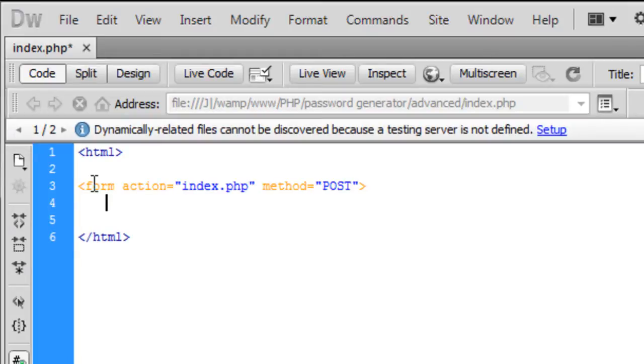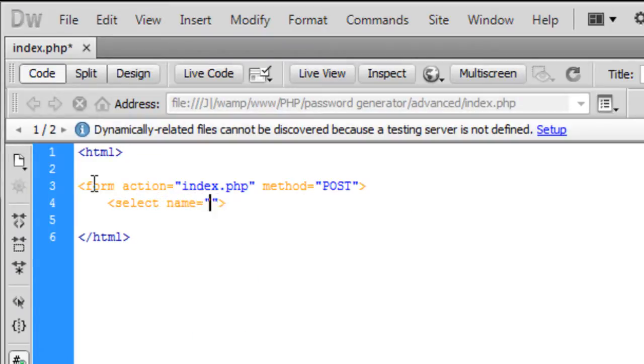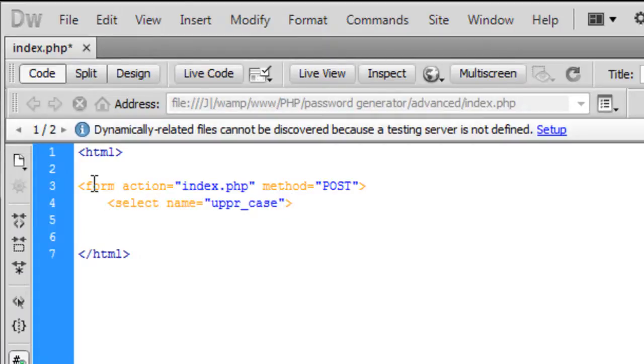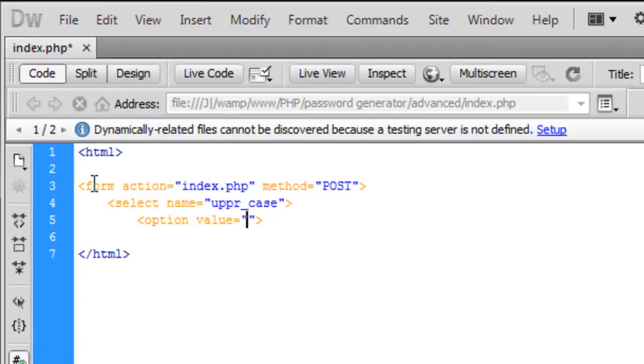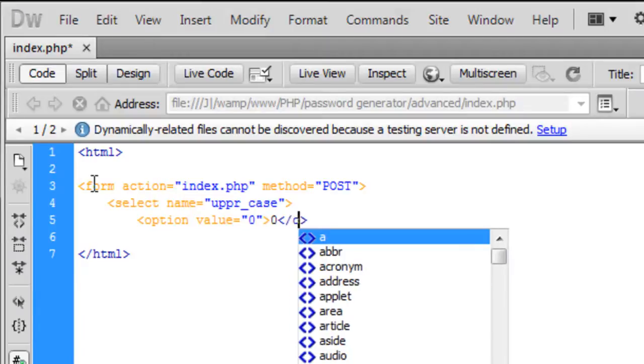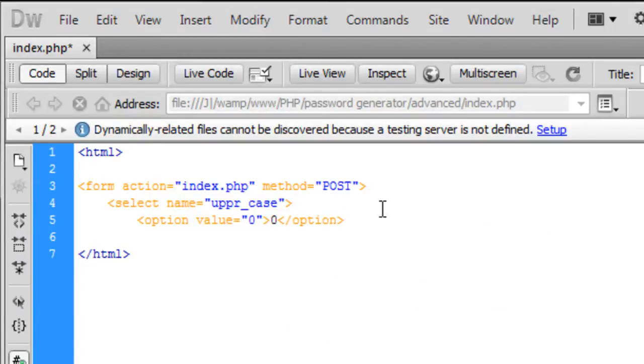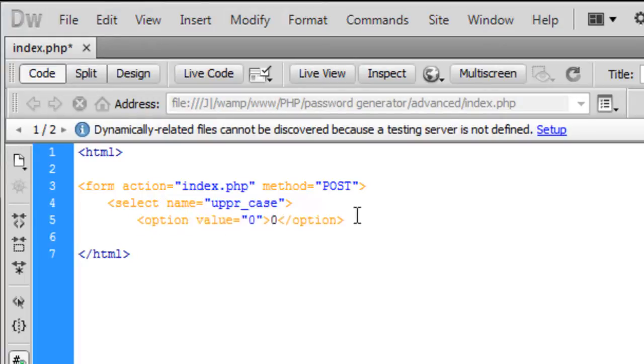Inside these forms we are going to have select and select name is going to be for this one uppercase. Basically what we are just going to have is a load of options in here. Let me just create this real quick.